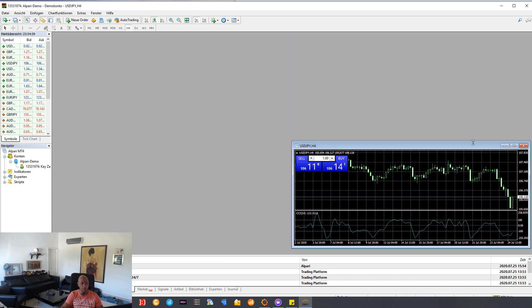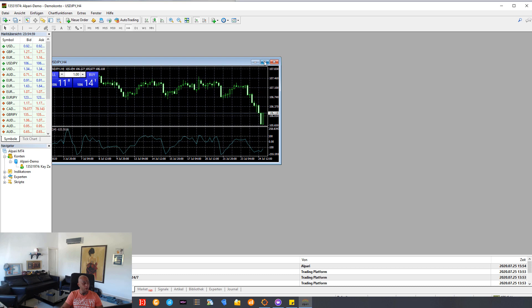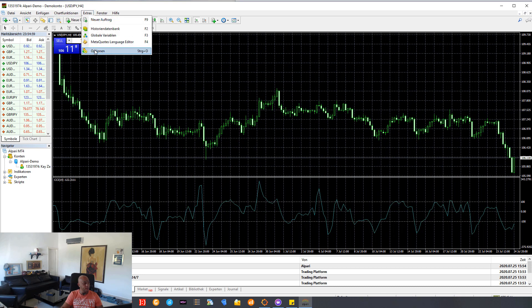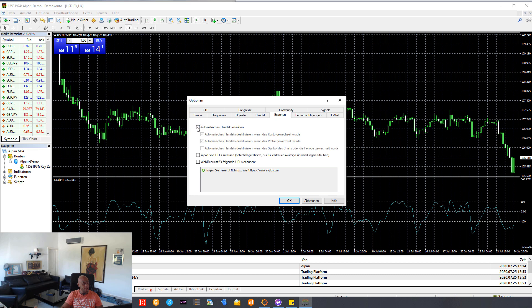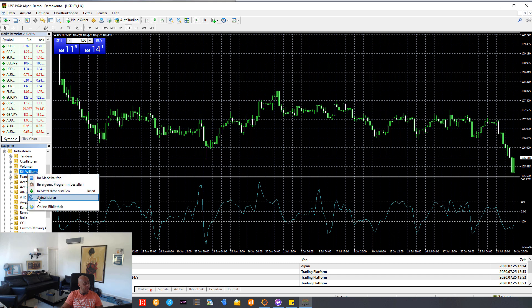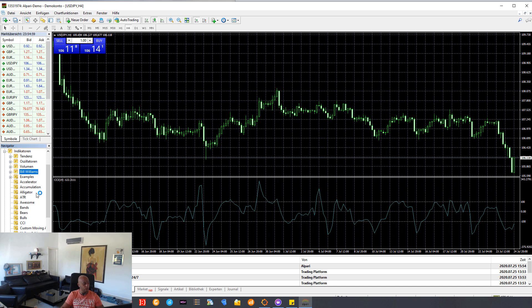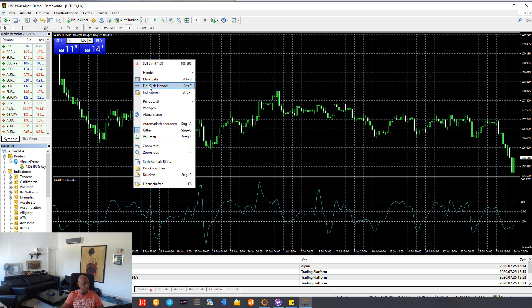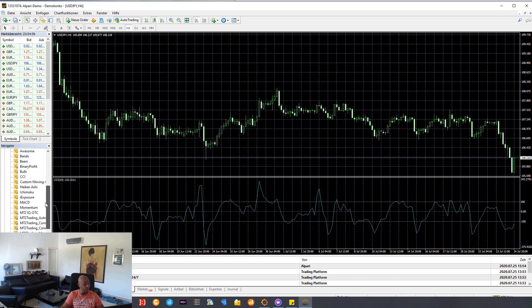I close extra charts and use only one chart now. The next thing: go to Extras > Options, then Experts — make one click here and say OK. Now go to Indicators on the left side, right click and say Refresh/Reload. Now it puts all the indicators from MT2 Trading inside.